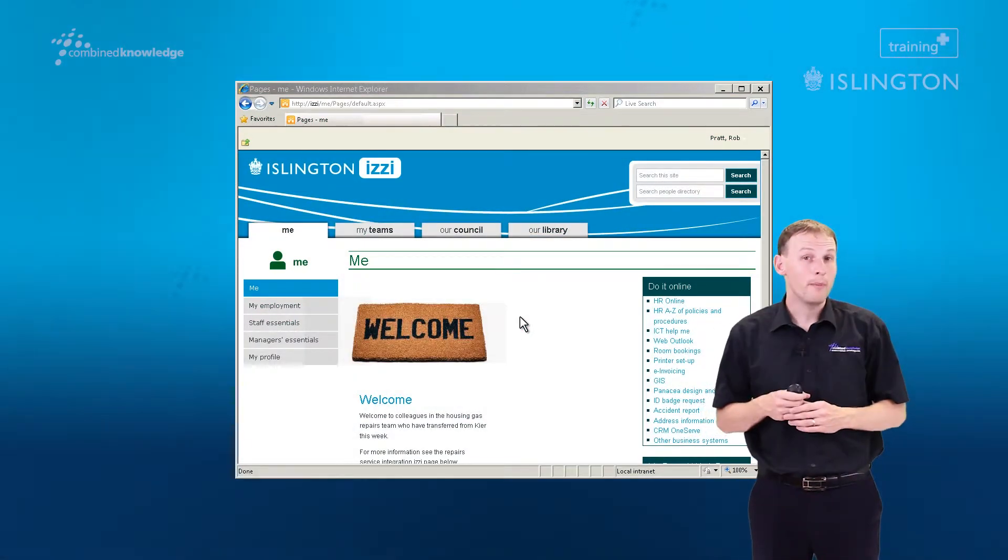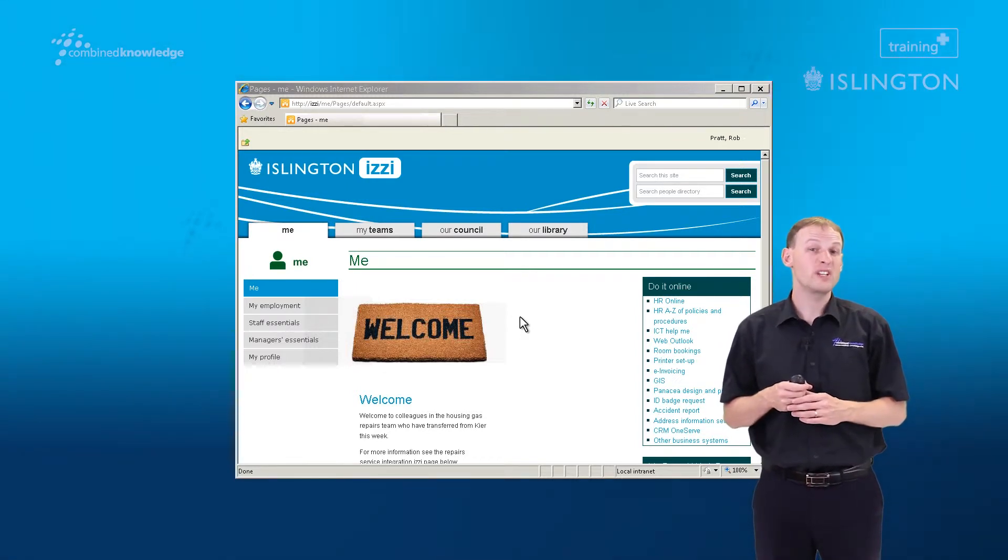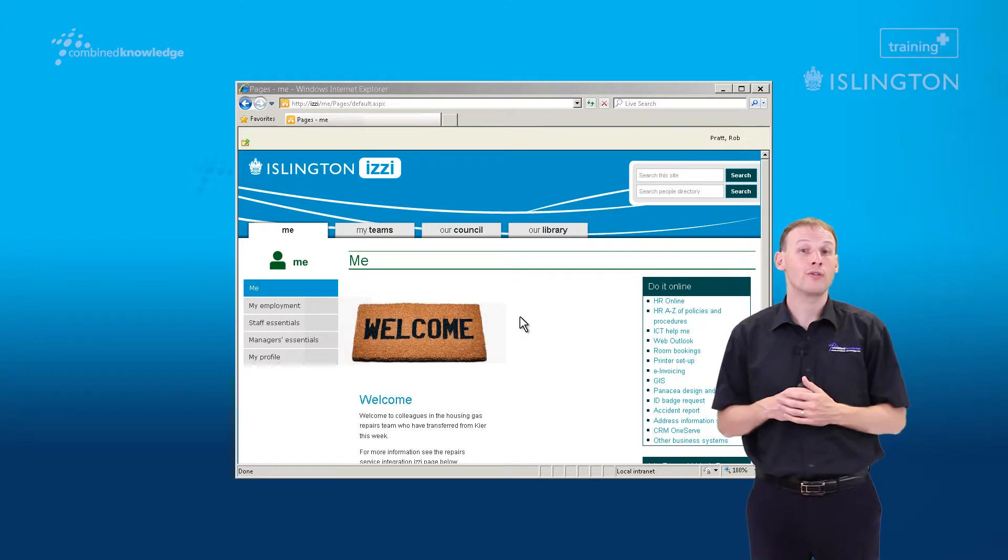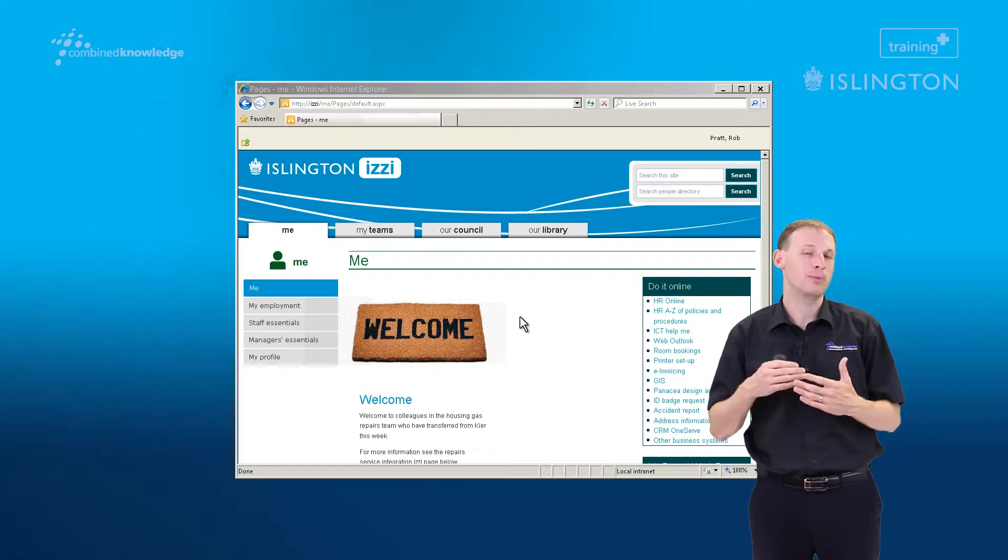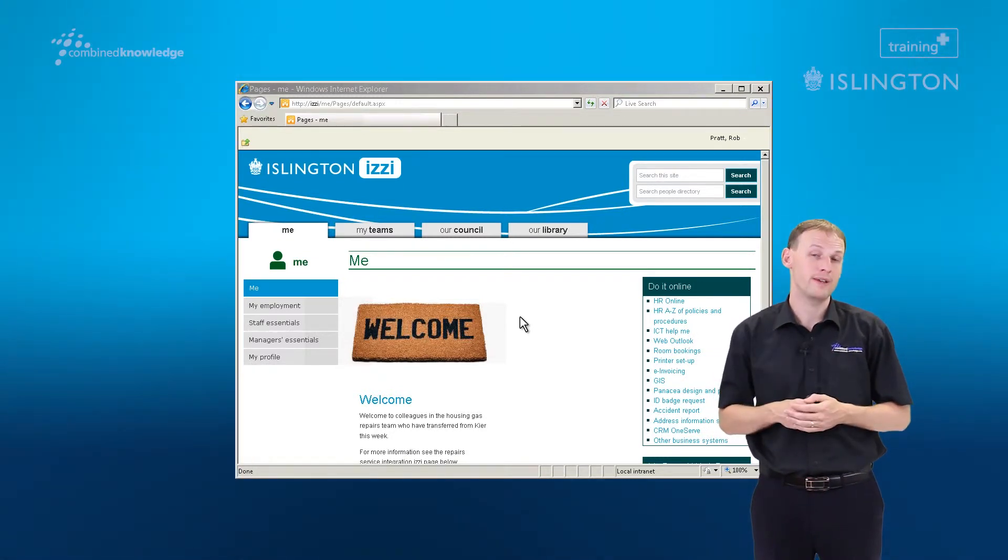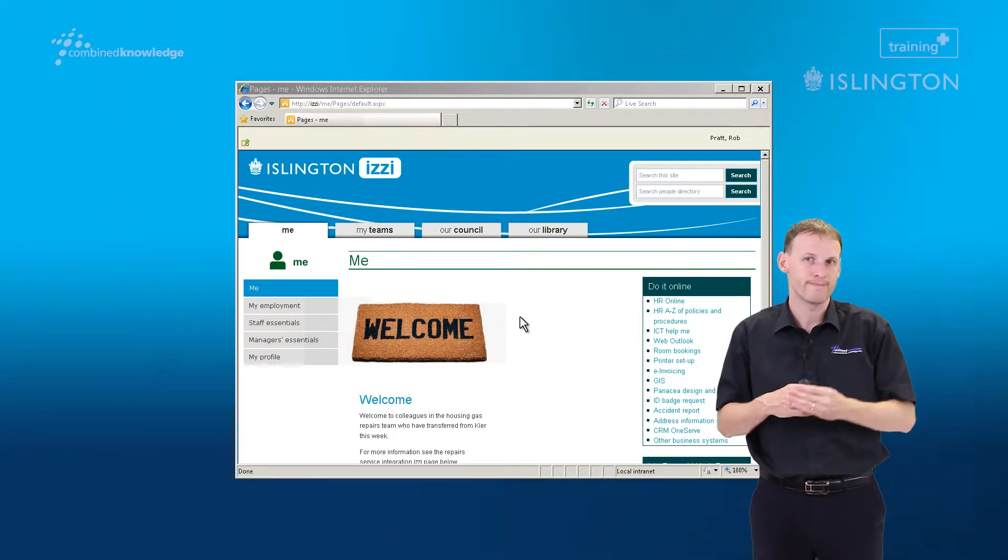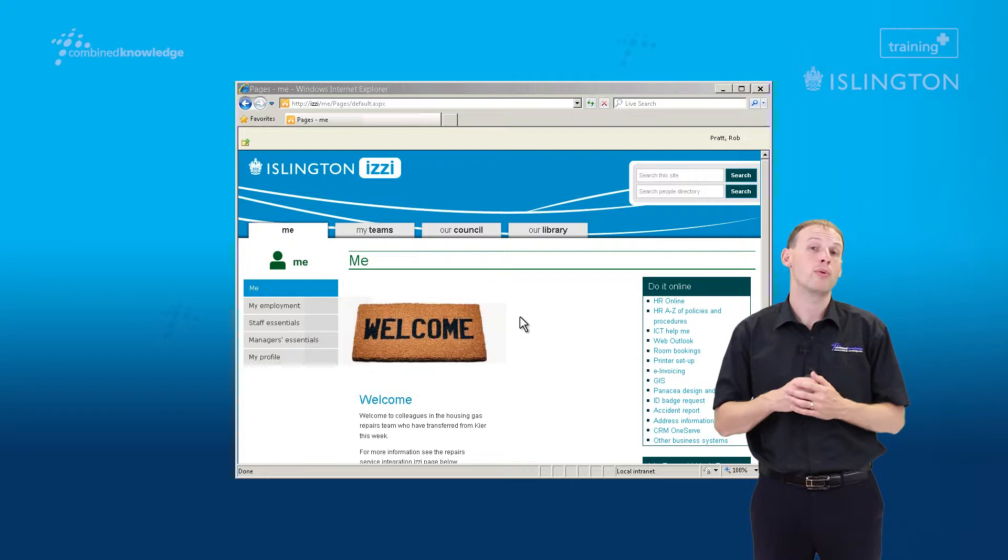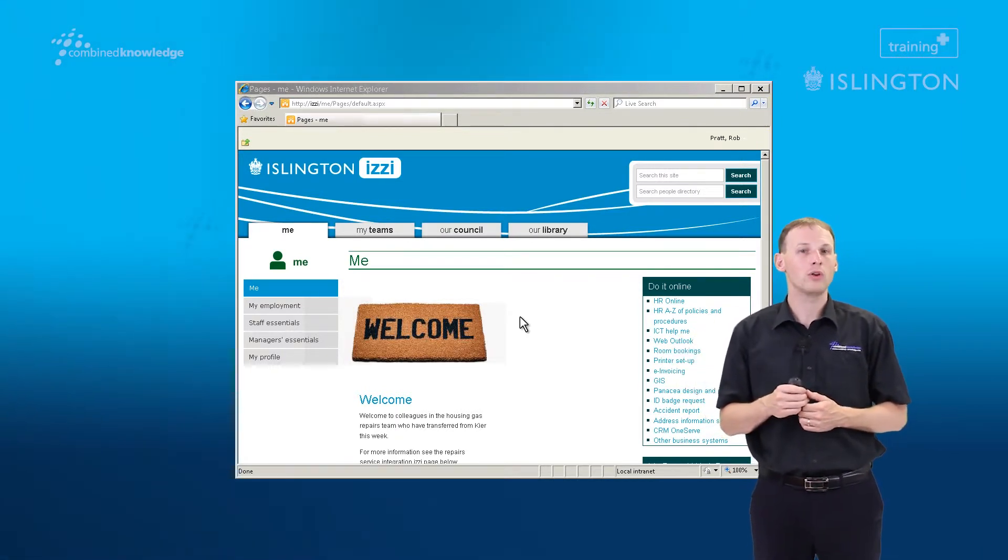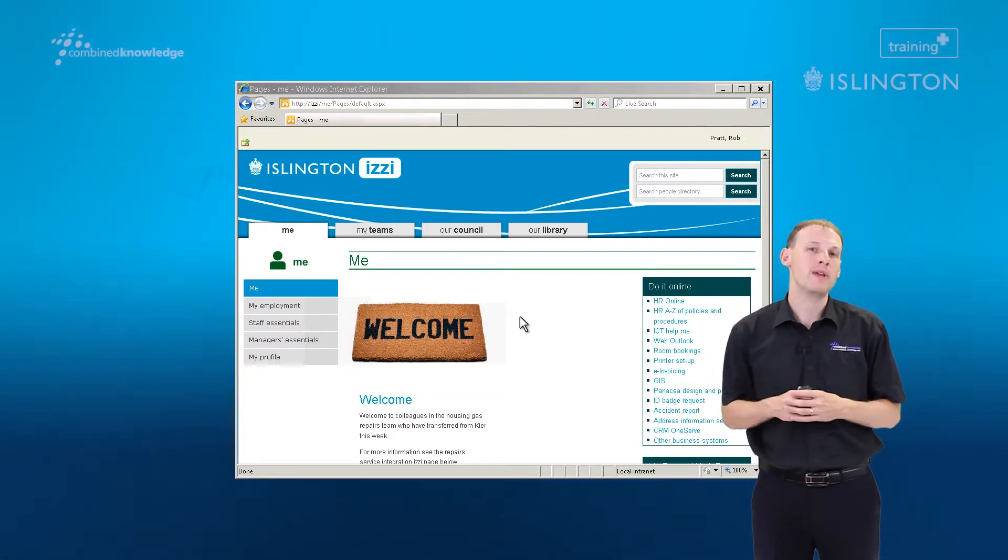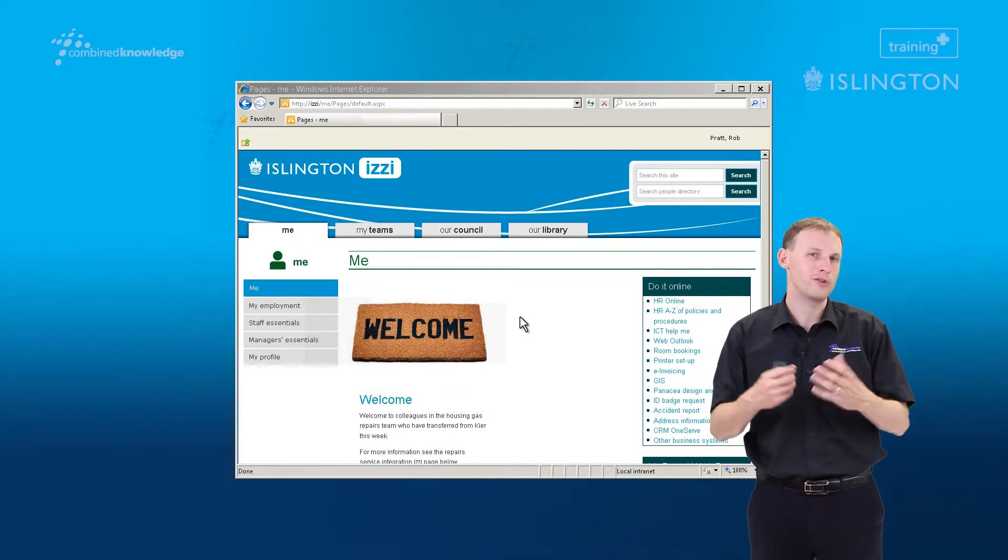In this demonstration we're going to show you three different things. We're going to show you initially how to view a report of who currently has access to a workbox, because before you invite additional people to a workbox you need to know who's been invited already. So we'll show you how to view that report of who has access to your workbox. We're also going to show you, having viewed the report, how to invite individuals to a workbox, so one person at a time, and we'll also show you finally how to invite a whole team of people to your workbox so they can contribute or view content.